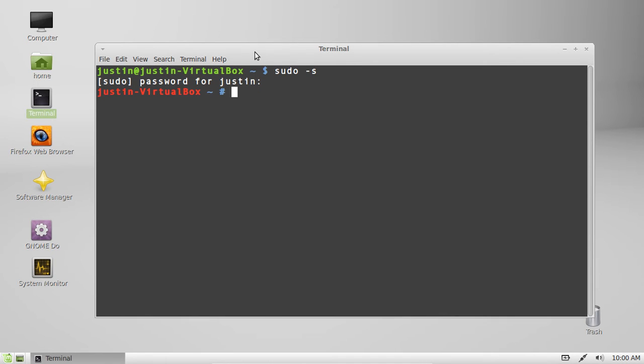Also you'll find if you create directories or files when you're actually as the root user, they will be locked from the regular user's use, so you would have to actually access them as the root user in the future as well.